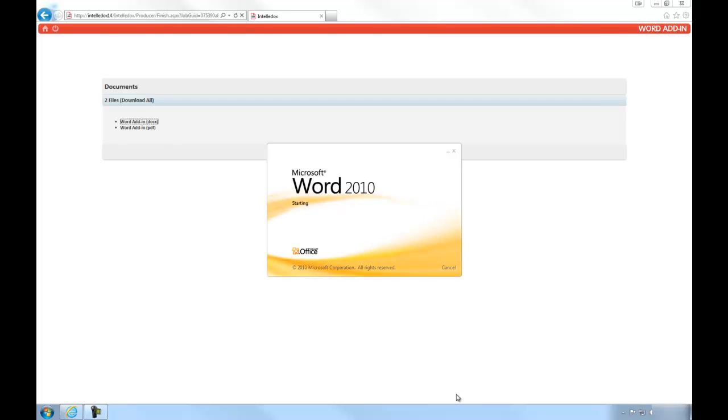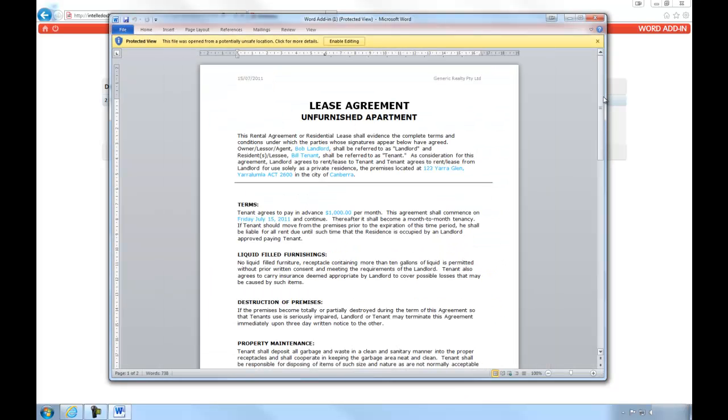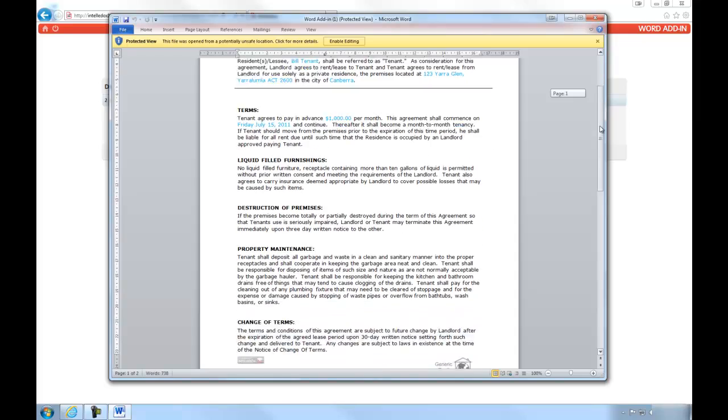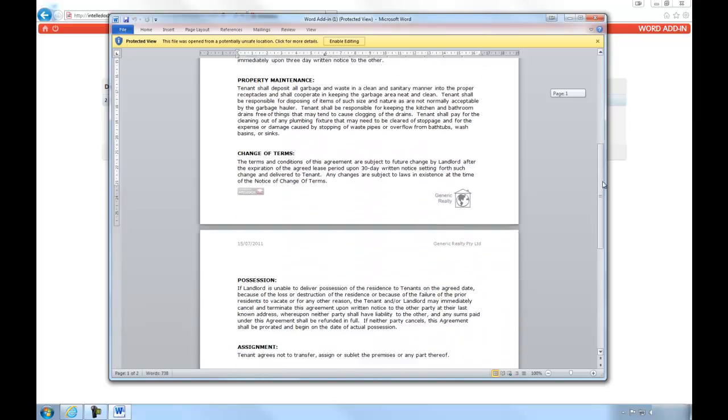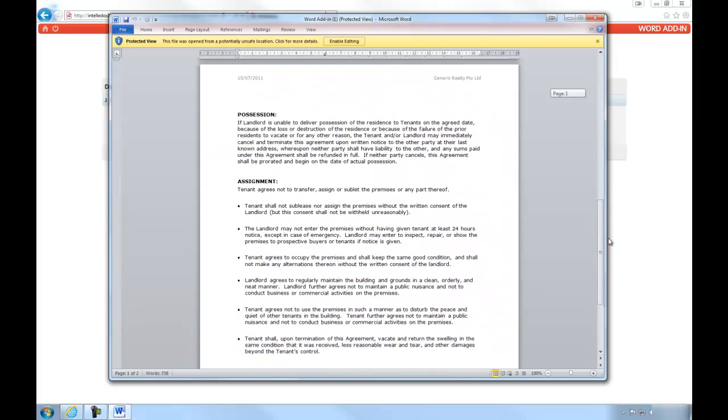As you can see, the details we've entered have been inserted into the produced document, as well as the articles we've selected to include.